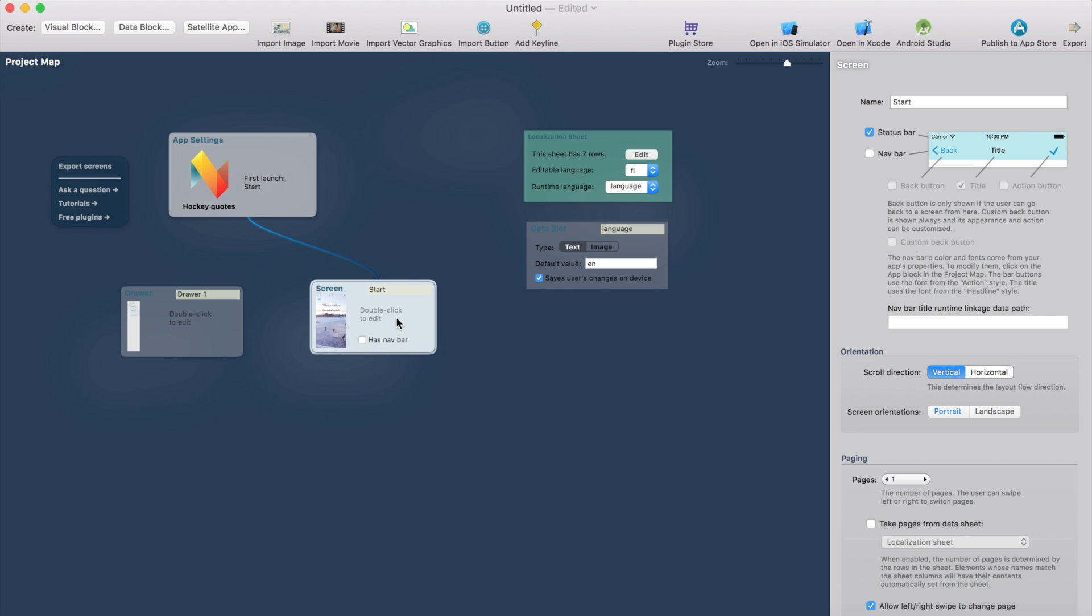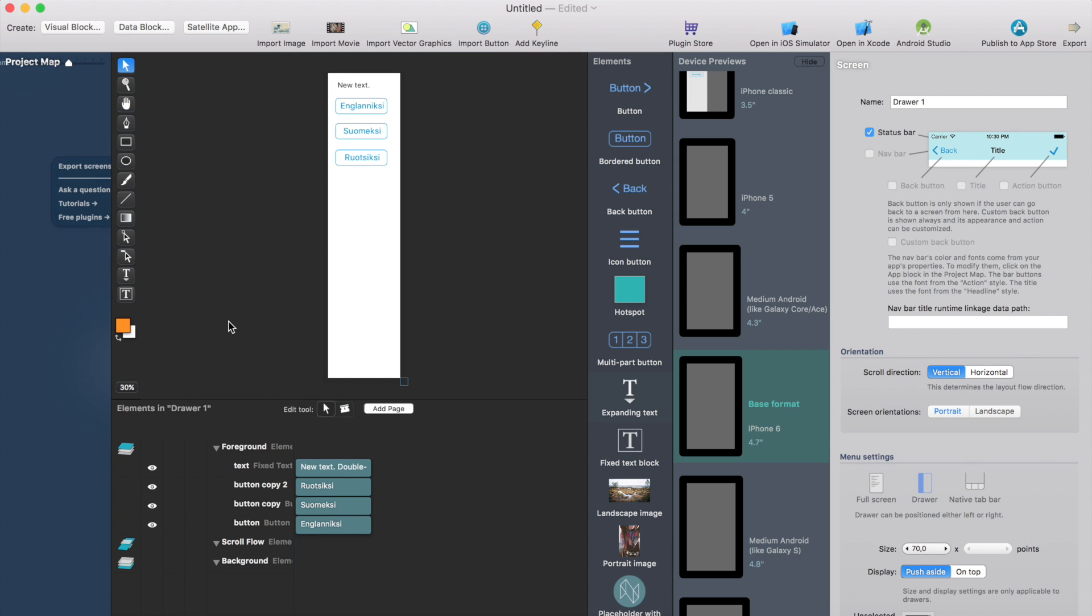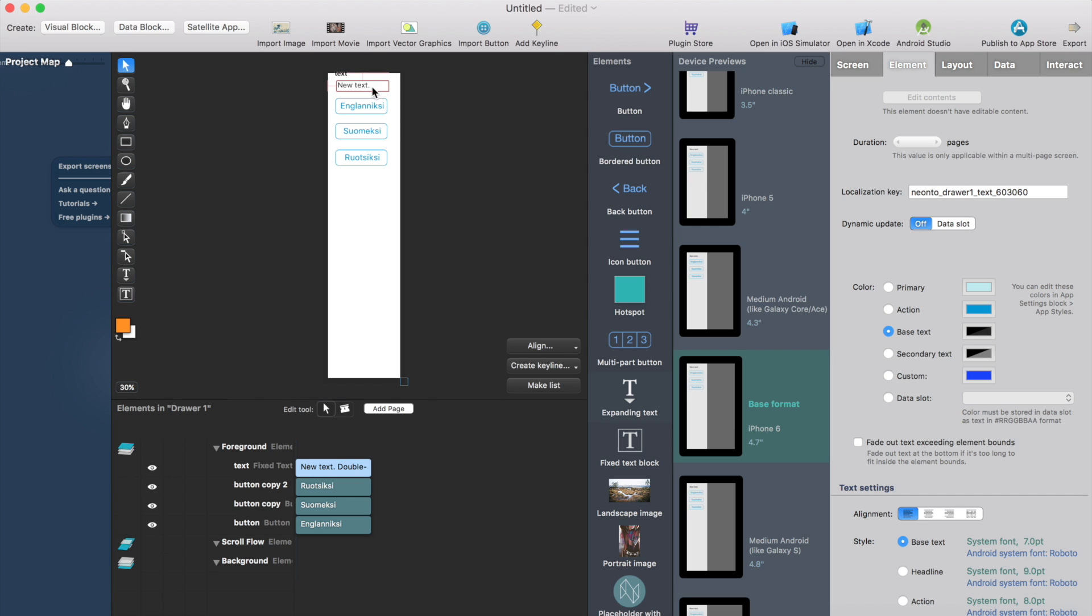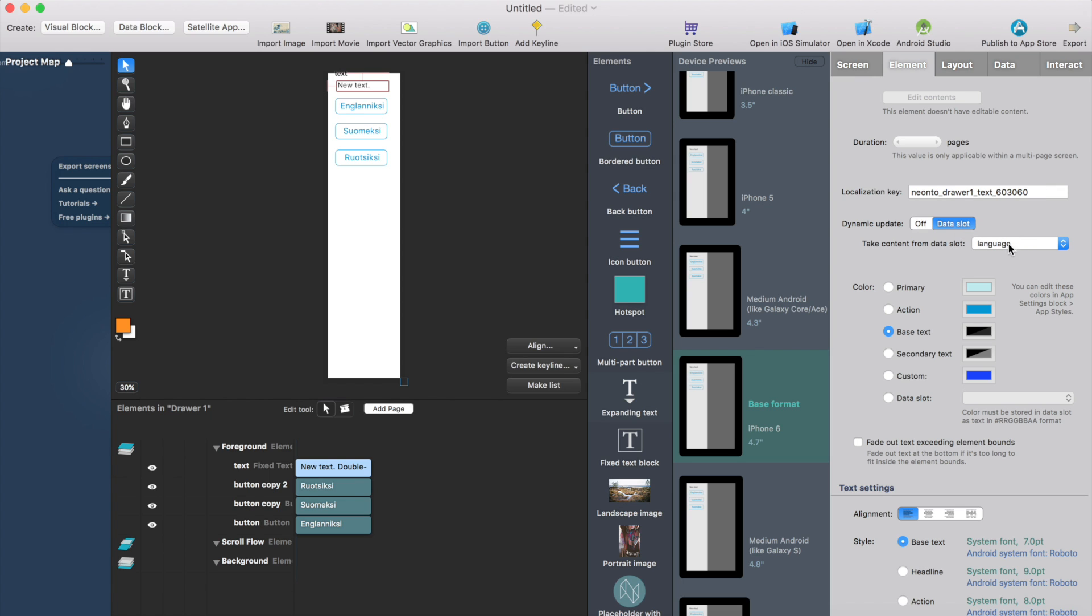And the last thing we need to add is how to change the language based on the button clicks. So I will just go to Drawer. And by the way, here's the text label that shows the current language. The trick is you can dynamically update the text label from the data slot. So just select the data label and go to dynamic update. It's found from the element tab and select the language. So this will show whatever string or value is stored in the data slot.